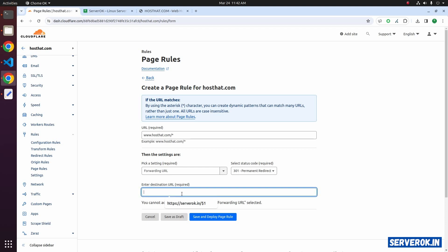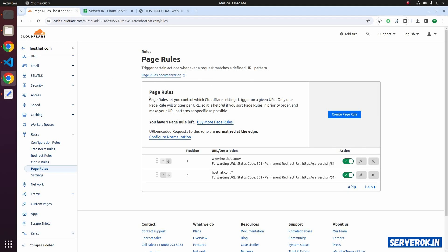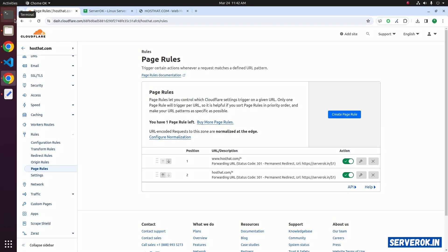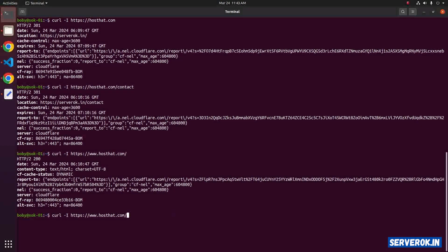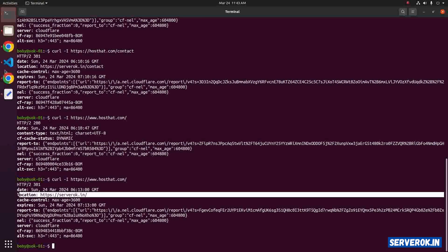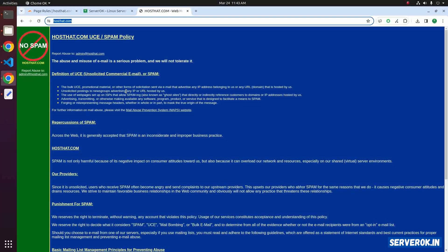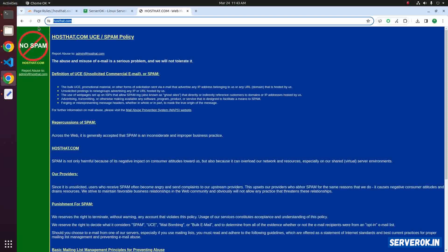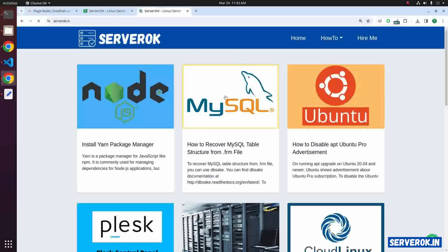For the destination you can use the same serverok.in/dollar one. Save and deploy the page rule. Let's verify with curl — the previous command with https://www.hosthat.com. Now we are getting redirected. Let's go back to the browser and refresh the page with www — now you should be redirected to the destination website.